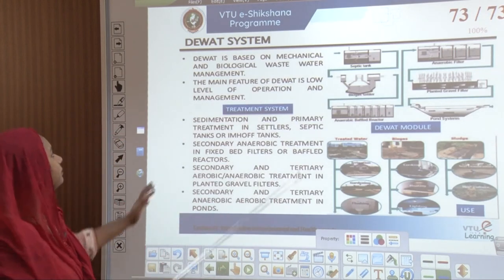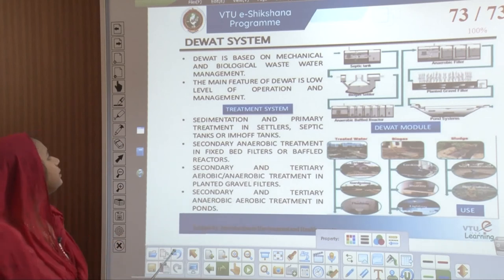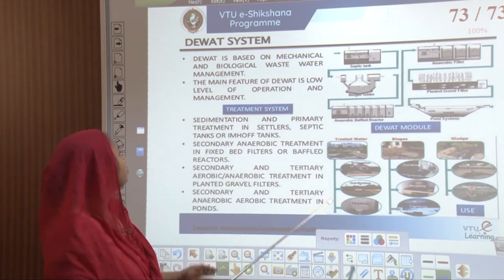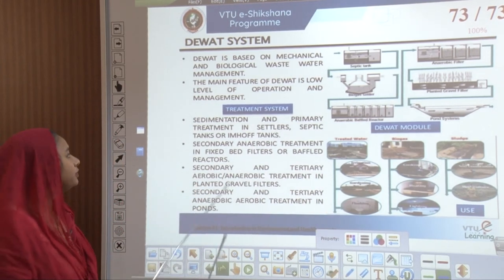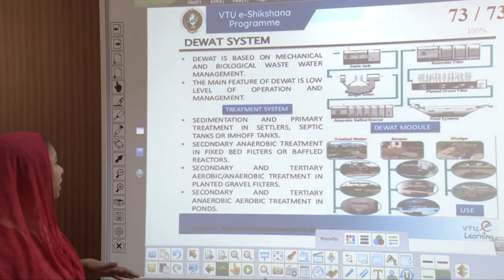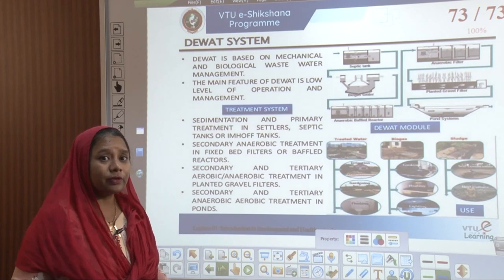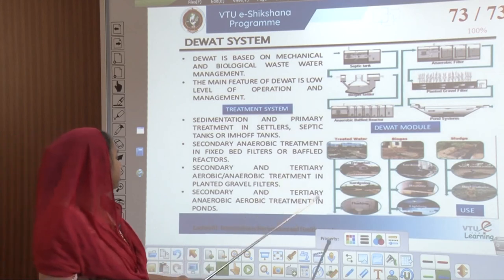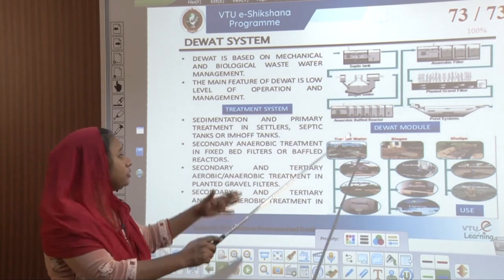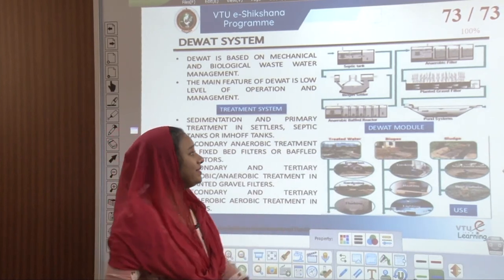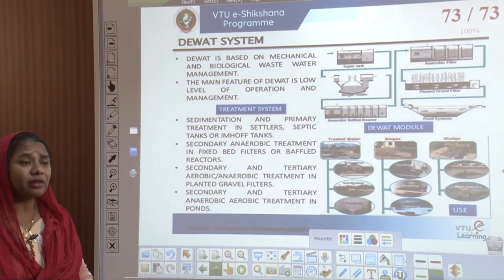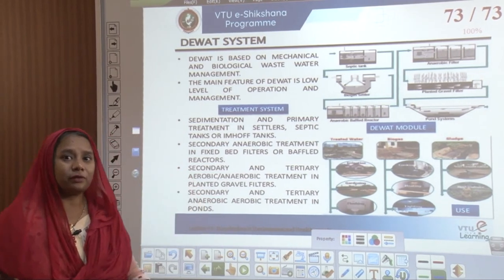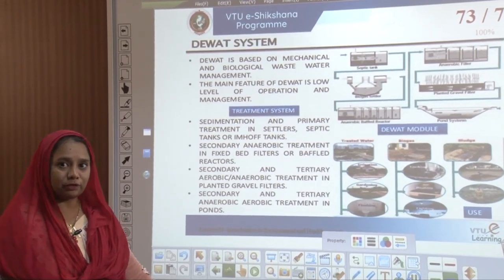The last system to come up in the urban process was the DVAT system, based on mechanical as well as biological wastewater management. The main feature of DVAT was to lower the operation and management of a treatment system. Sedimentation and primary treatment in settler septic tanks were provided, and a lot of aerobic and anaerobic treatments were done in terms of treated water, untreated water, biogases, and sludges. With this, we end with the introduction to environment and health aspects and close the first part of Module 1.